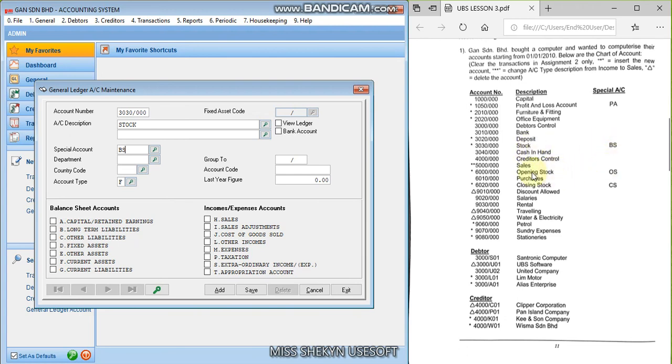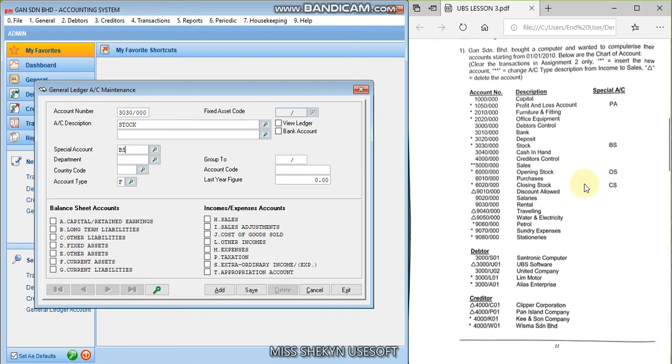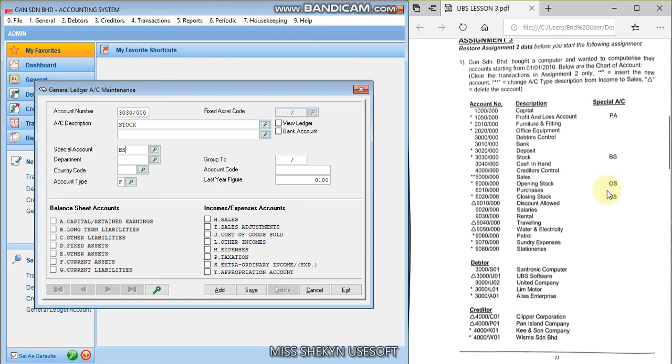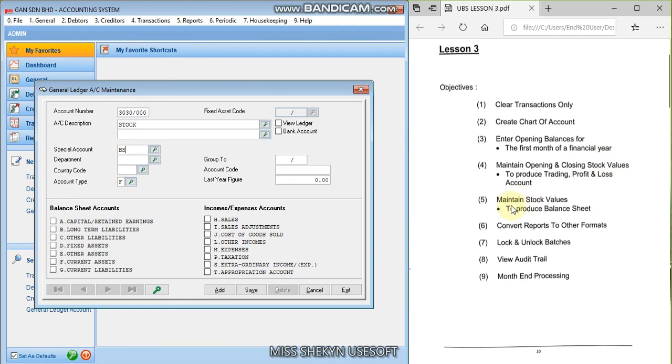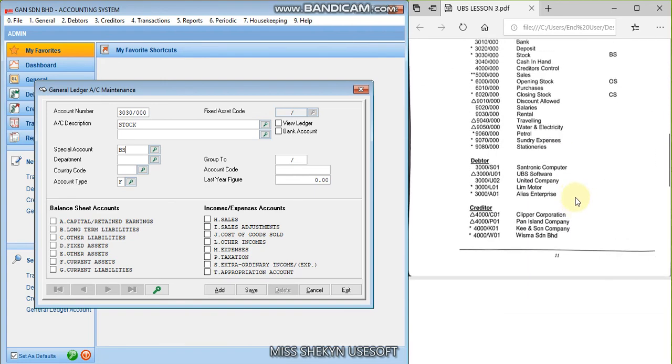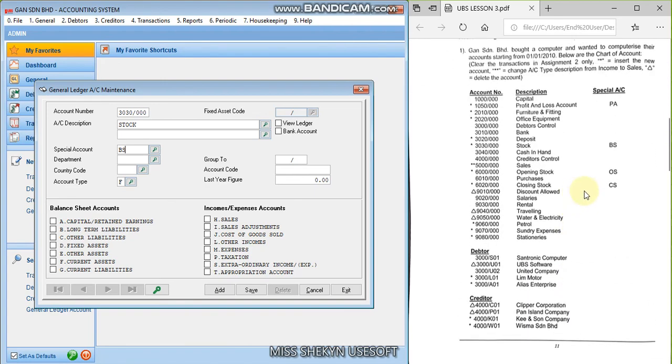While for the opening stock, you look at the account number which is 6000 series, which is J cost of goods sold. So its special account is OS. And while for the closing stock, still in J 6000 series, and the special account will be CS. CS refers to closing stock, OS refers to opening stock. Okay. If you don't do this special account, you cannot maintain the stock values. It will not appear later. Right.